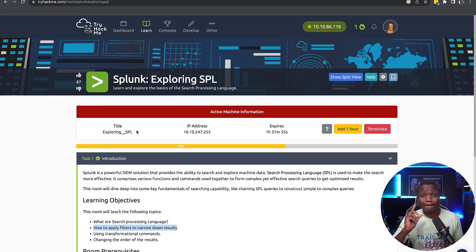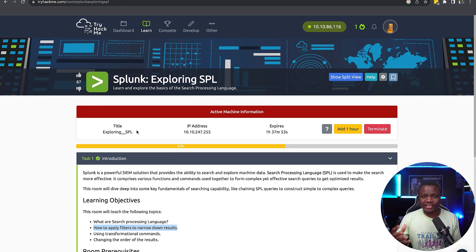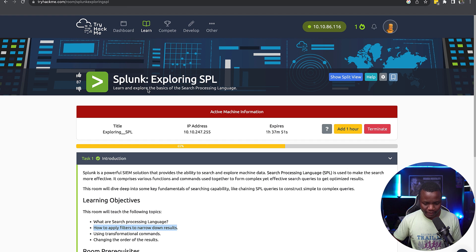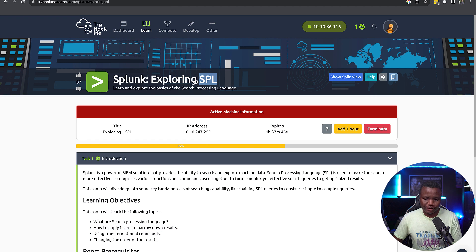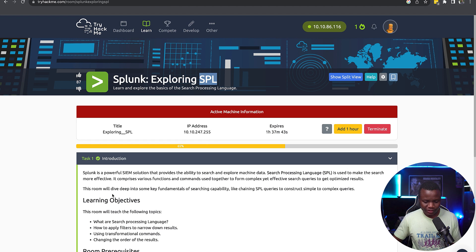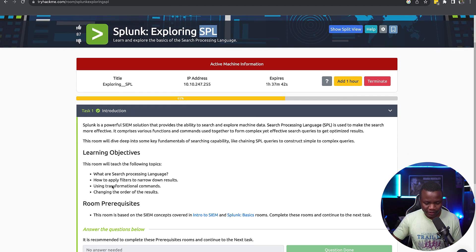What's going on everybody, welcome back to IT Security Labs. Today we're completing this room from TryHackMe called Splunk Exploring SPL, and this room has a few objectives.